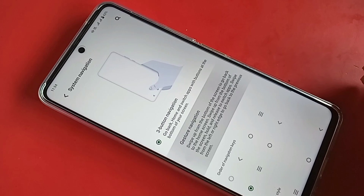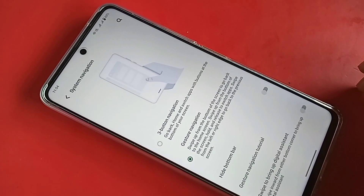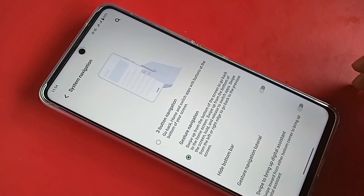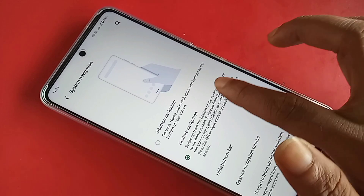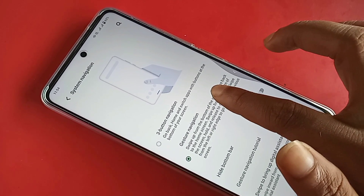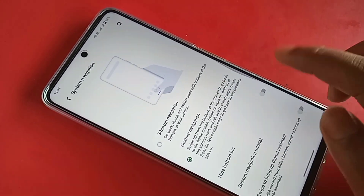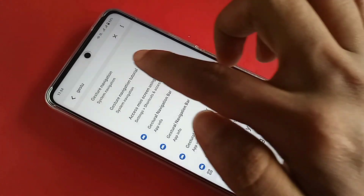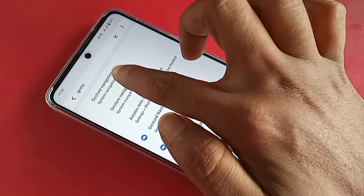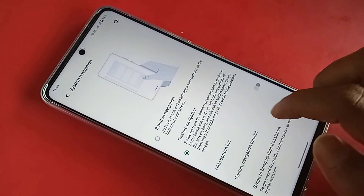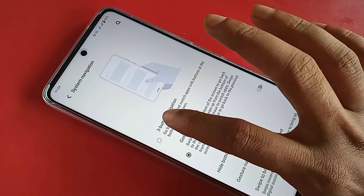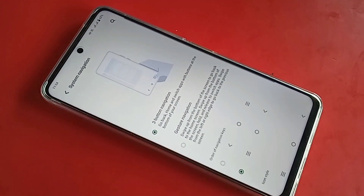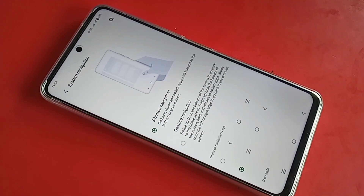If you want the side back button working, you will see an option called Side Gestures Navigation — click on it to enable your side back button properly. If you want to show the back button, home, scroll, and layout buttons on the display, click on Three Button Navigation.